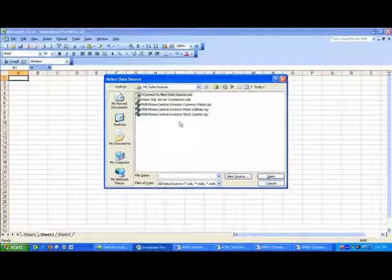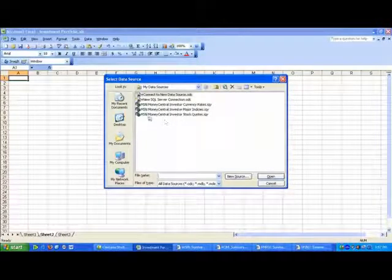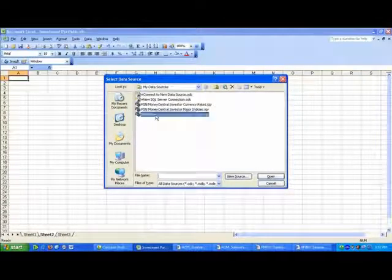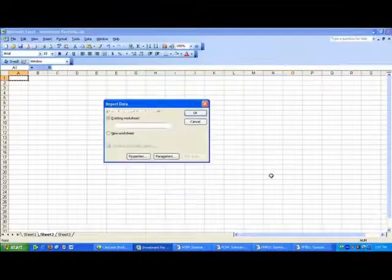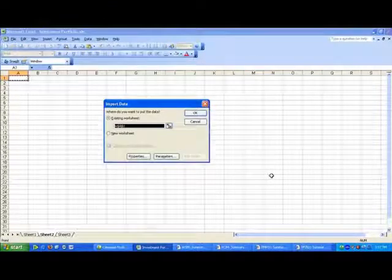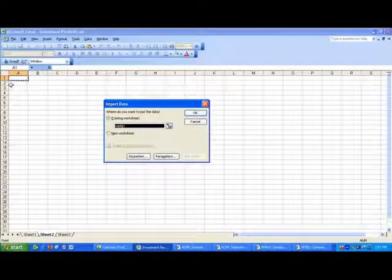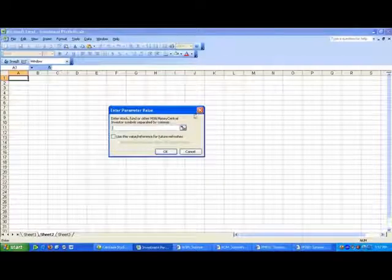It's going to ask what you want to import. I want to import some stock quotes. I'm going to open that, and they're going to ask where am I going to put this information. I'm going to put it on the second sheet. I'm here. I say okay.